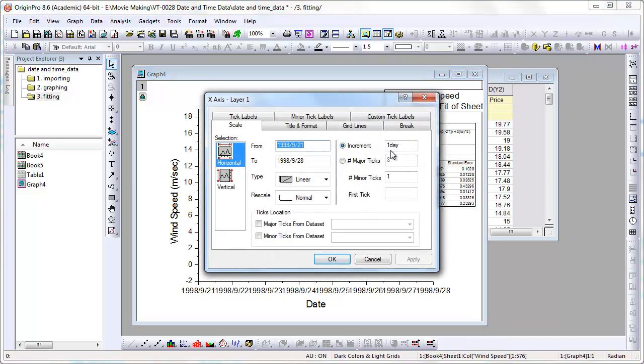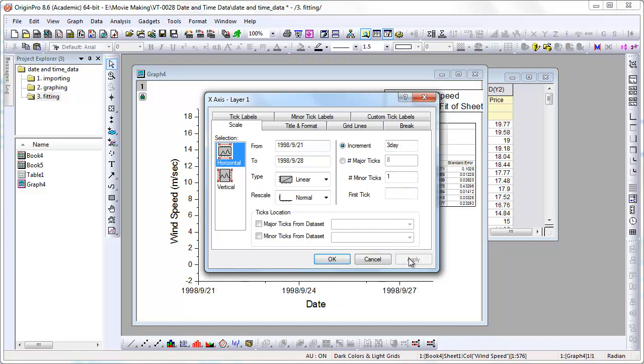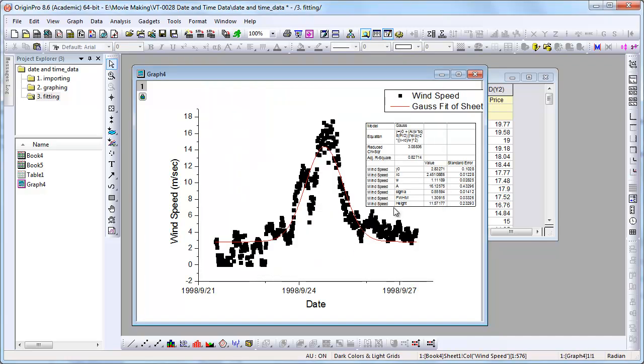Now if I double click on the x-axis again, notice our from and to are displayed as dates. And we can modify the increment to be every three days.